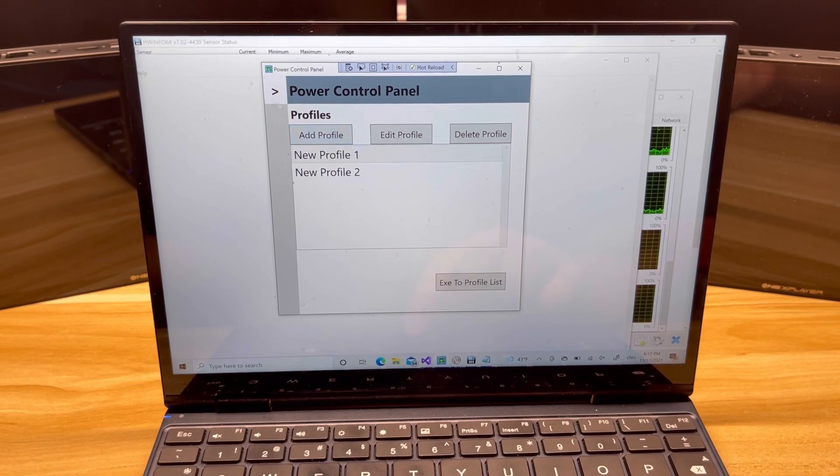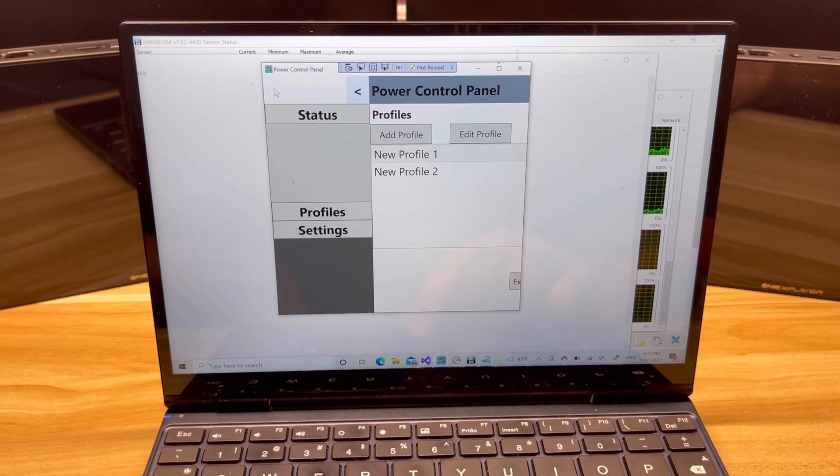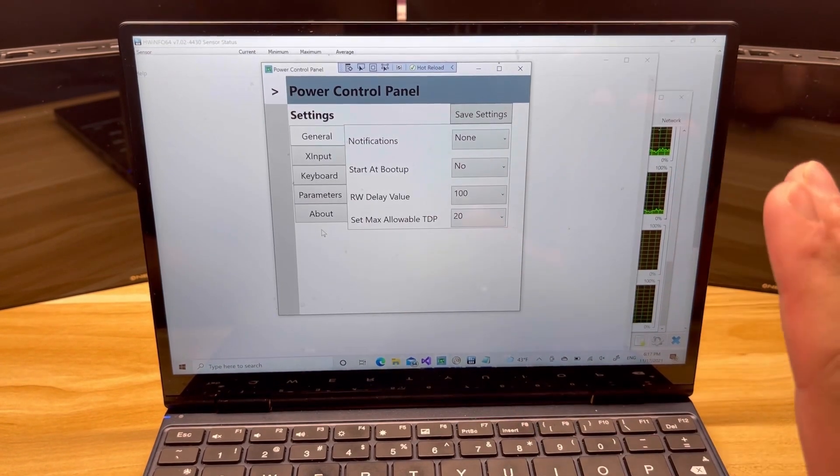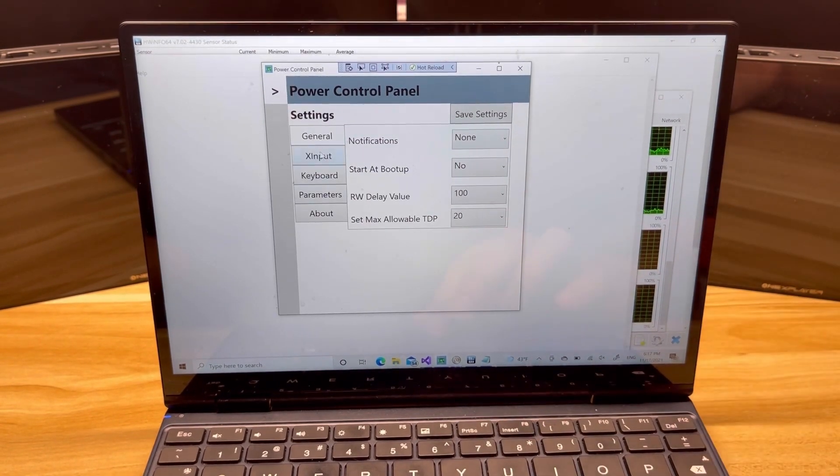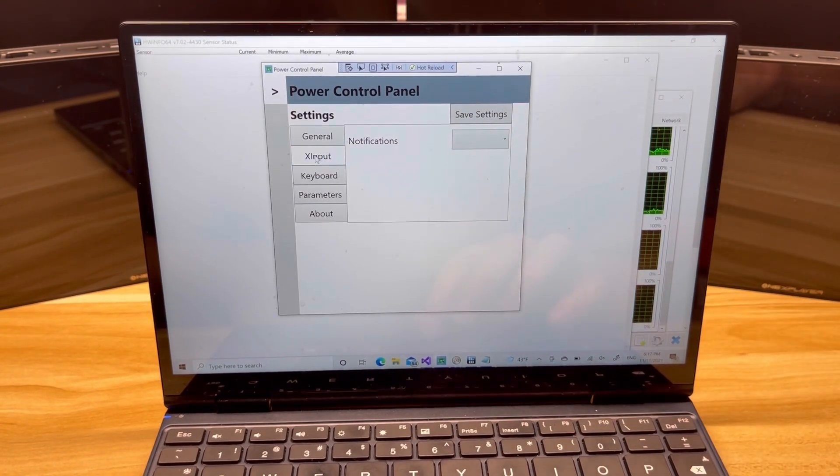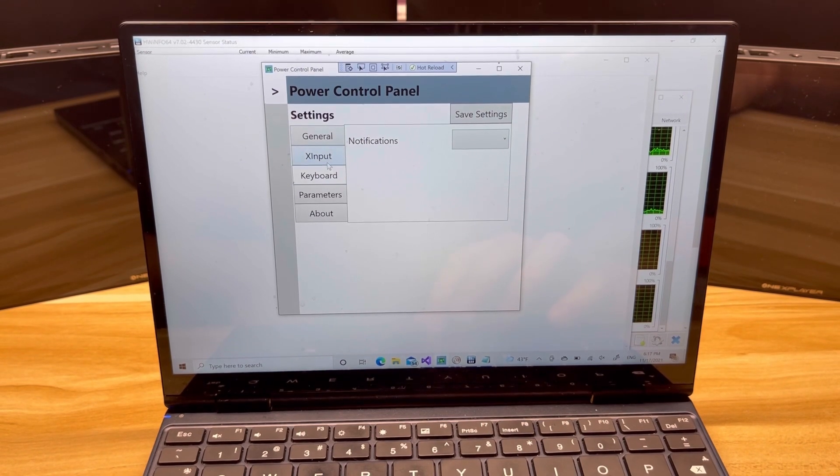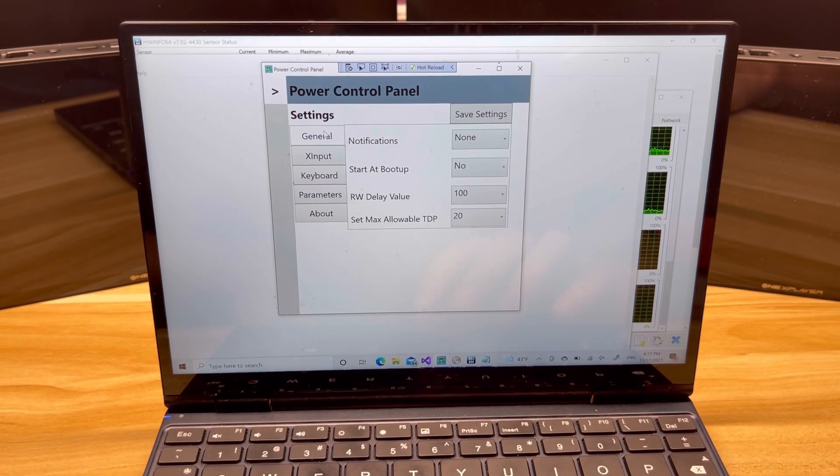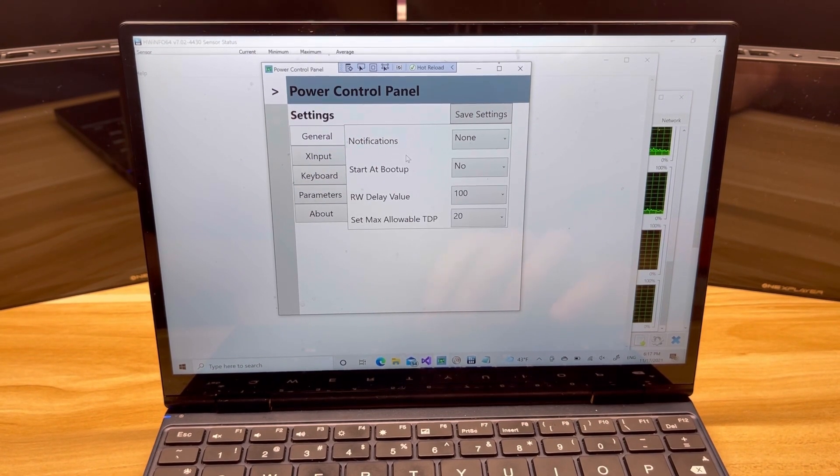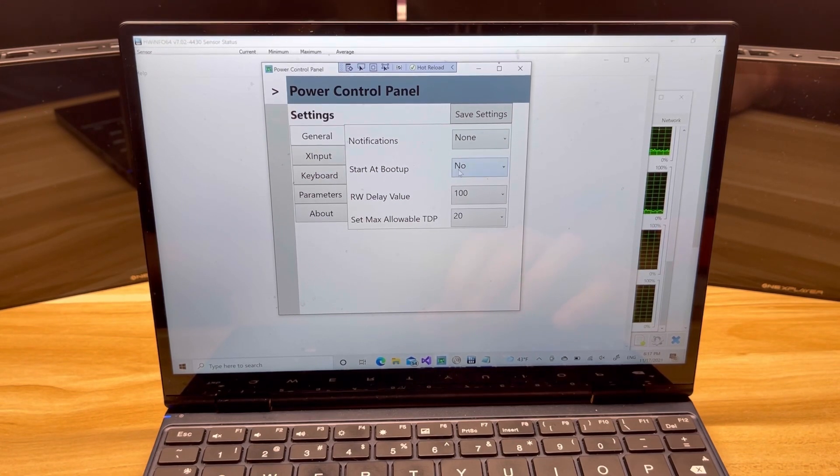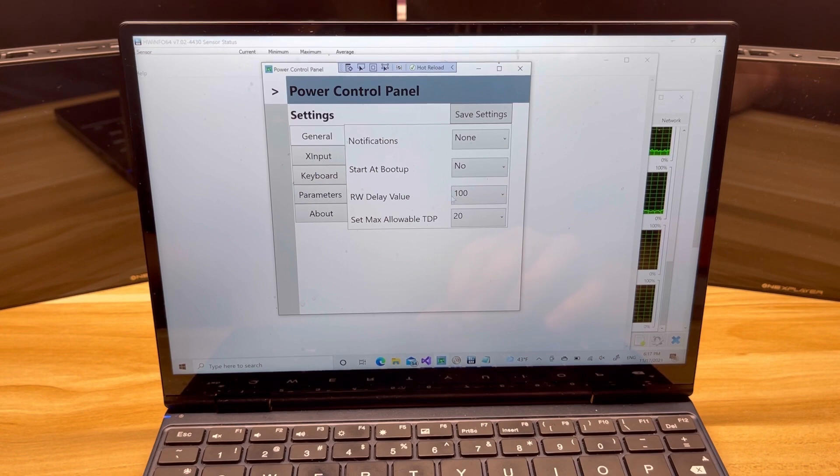So go back to profiles. Let's go take a look at these settings. I don't have all the settings up here—I don't have X input and keyboard set up yet, but I do have the parameters and general set up.